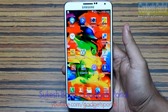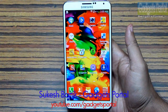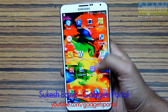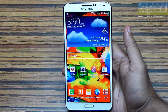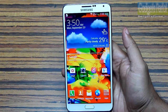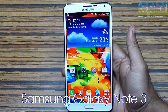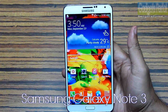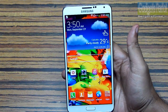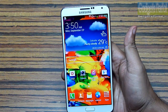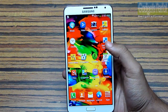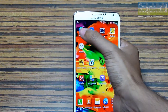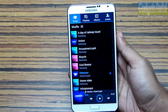Hey guys, this is Shukesh Bhunik once again, and you are watching the fifth episode of the Tips and Tricks series on this awesome Samsung Galaxy Note 3. For the past four episodes, check the description below. In this episode, I am going to mainly cover the music player, video player, and the browser. Hopefully you will find this video as interesting as before.